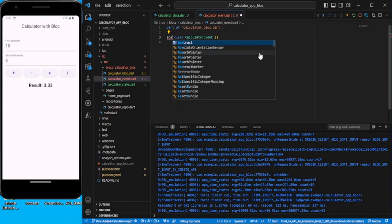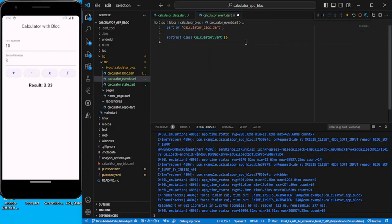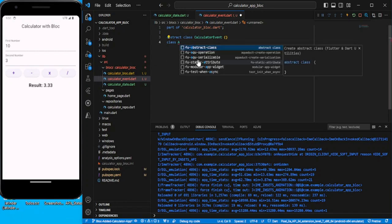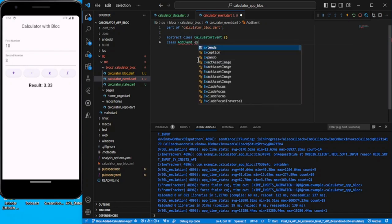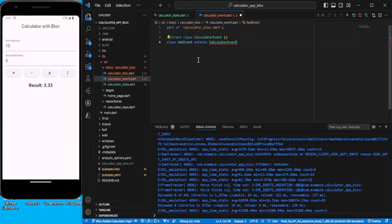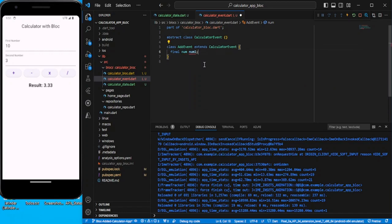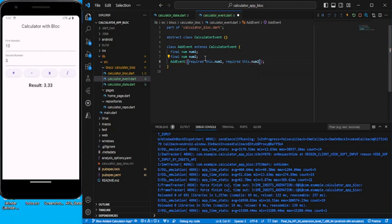In the event file, remove the sealed class and make it an abstract class so we can follow from scratch. Now I need to create events based on the click of the buttons. Let's create a class AddEvent which extends CalculatorEvent. Whenever this event is executed we are expecting two values from the user: final num num1 and final num num2. Let's add the constructor with required parameters.